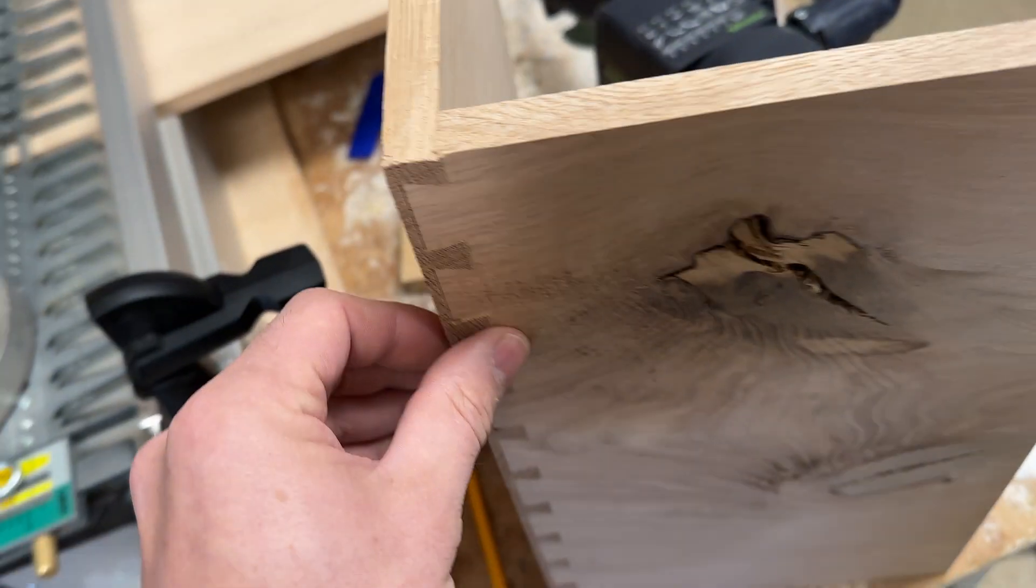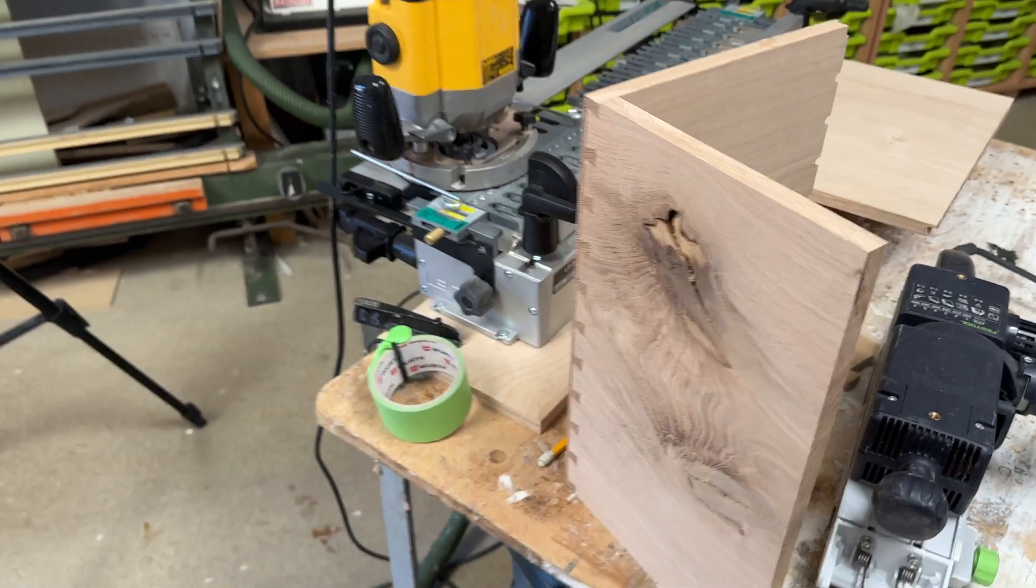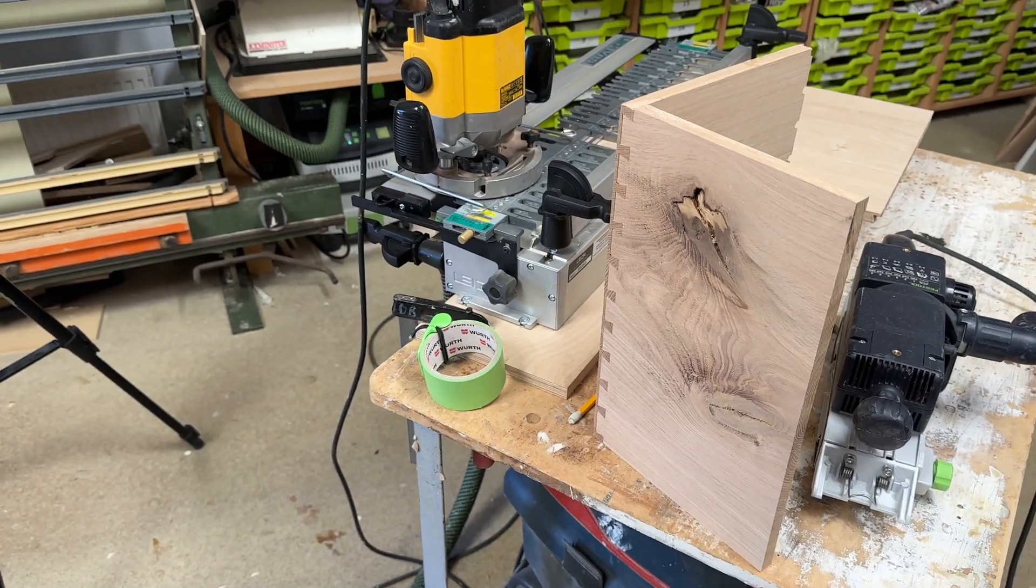When you flip this bar over, you want to allow for 15 and a half mil to give you that tiny lip on the board there to make that nice and easy at the cleanup stage.